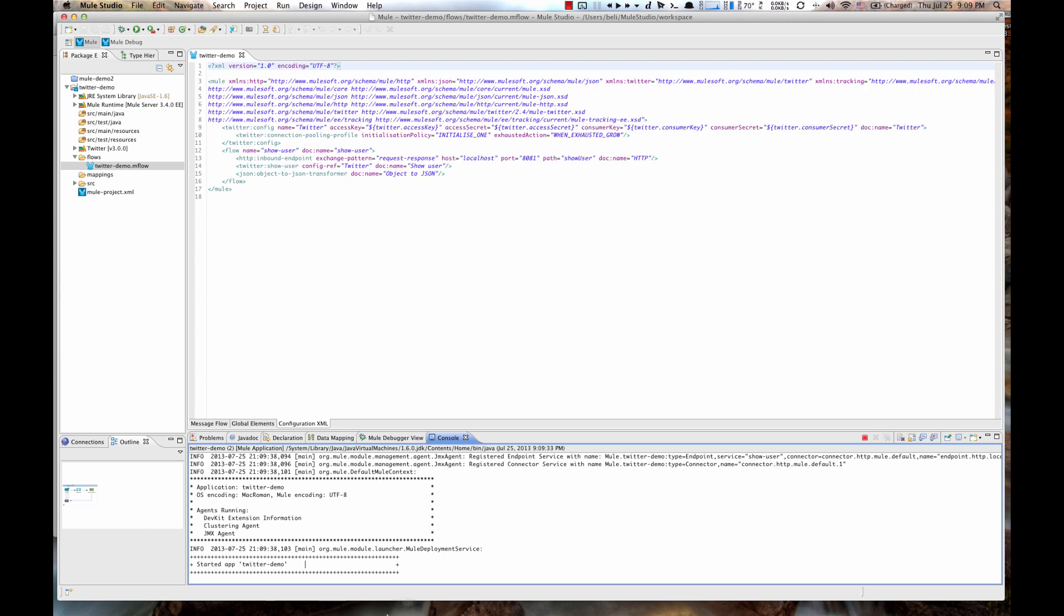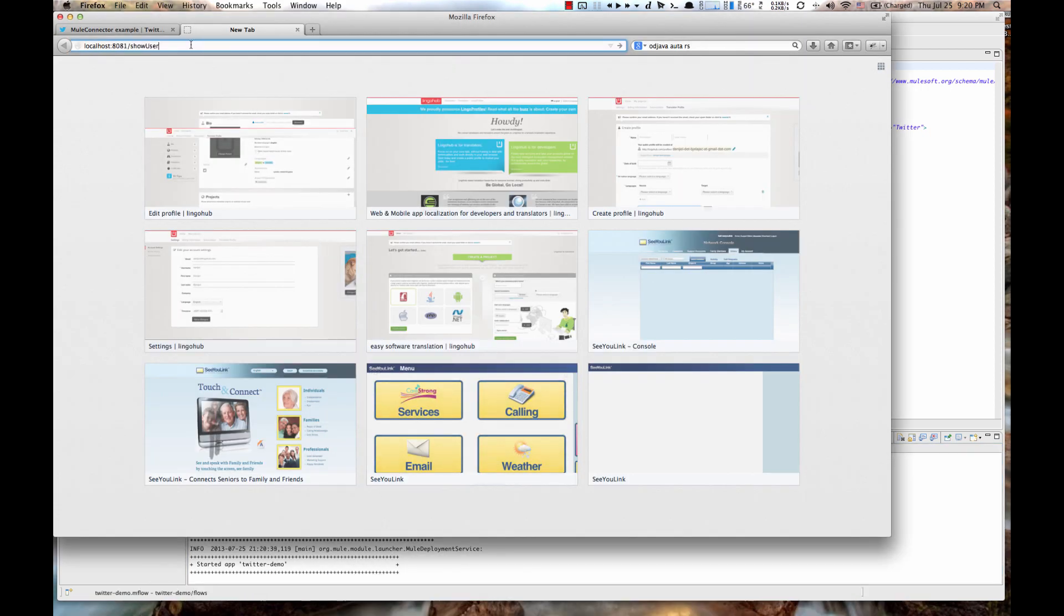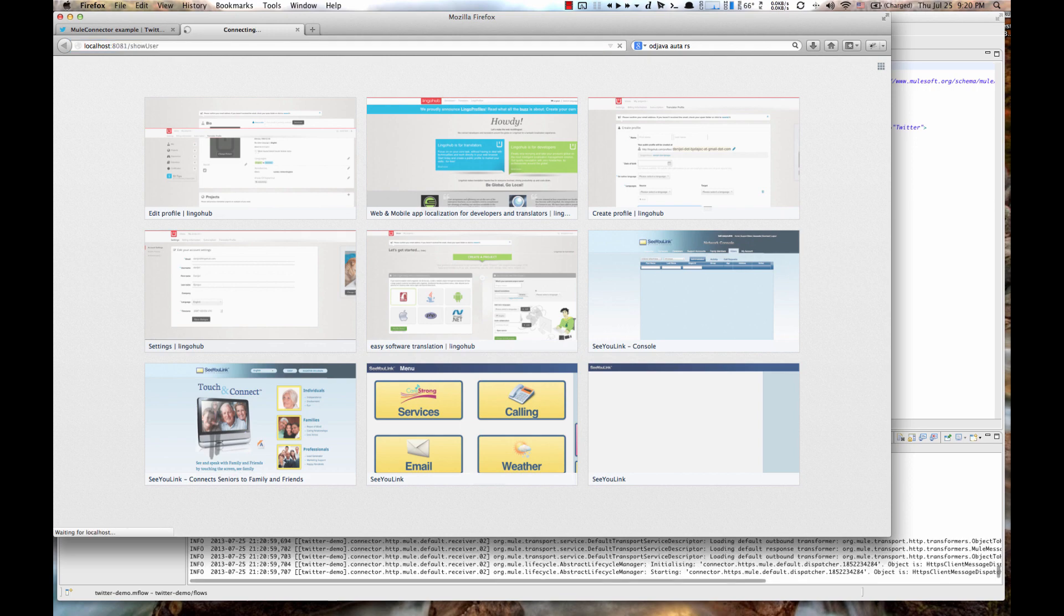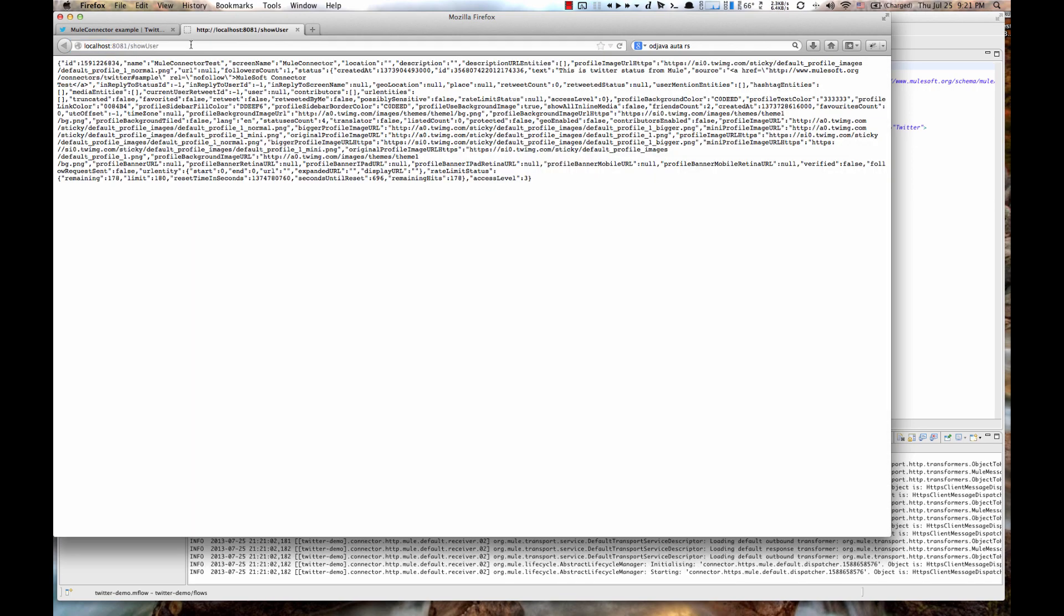Now, let's go to our browser. Go to localhost 8081 Show User. And we should get a JSON response here. So here it is, you can see it. So we have a User ID, User Name and User Screen Name. These are the fields we'll be using in the following operations.